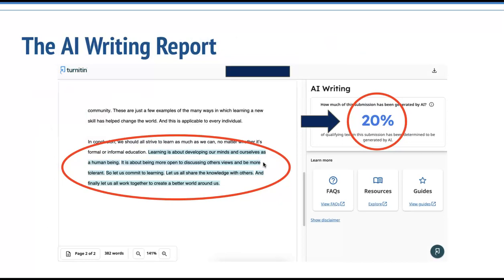The AI writing report shows the percentage of likely AI-generated writing and highlights that writing in blue within the text submission. Remember, this report is a prediction, not a definitive indication of AI-generated text. However, the higher the prediction percentage, the more likely your student did use AI to write this paper. Just as Turnitin's originality detector does not definitively detect plagiarism, Turnitin's AI detector does not definitively detect AI-generated text. Instead, both alert you to areas of concern you should review during your assessment process.